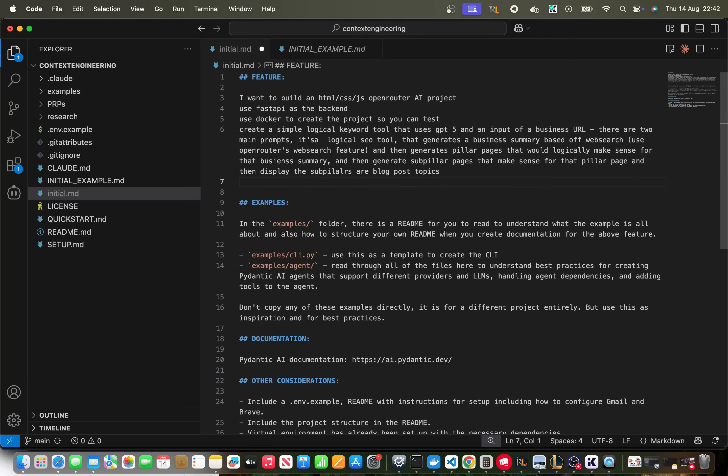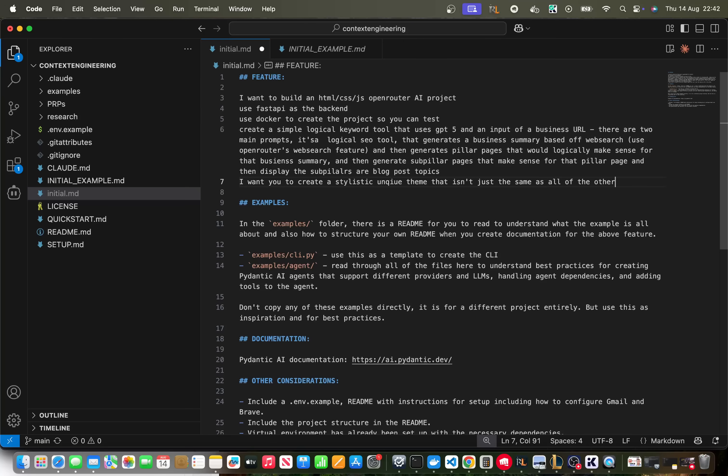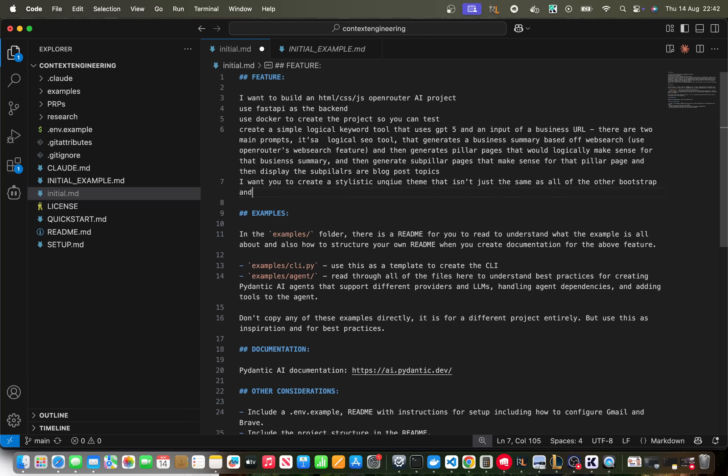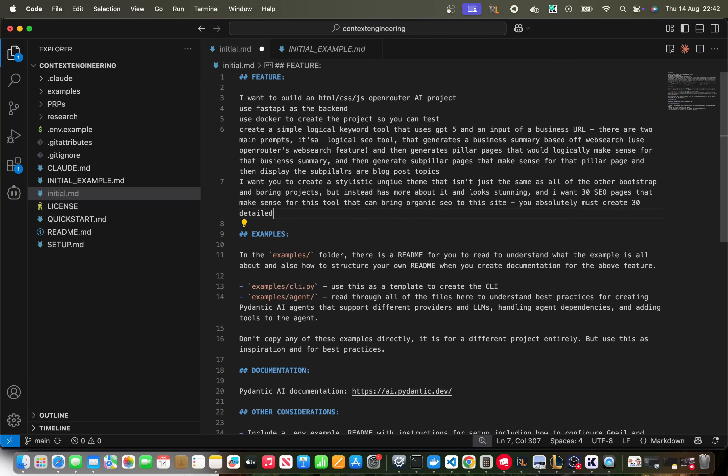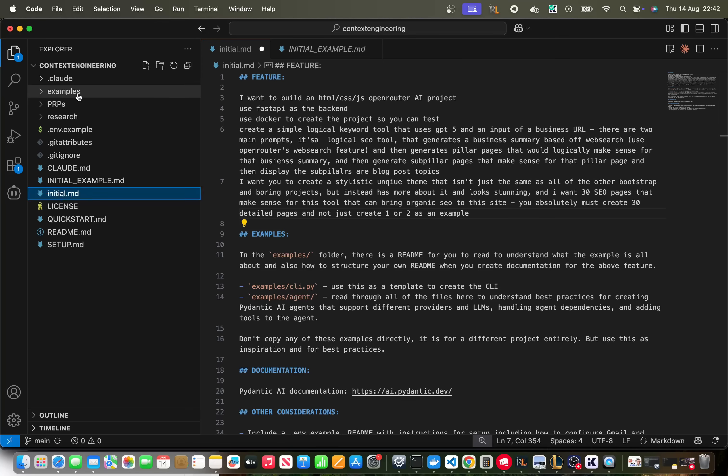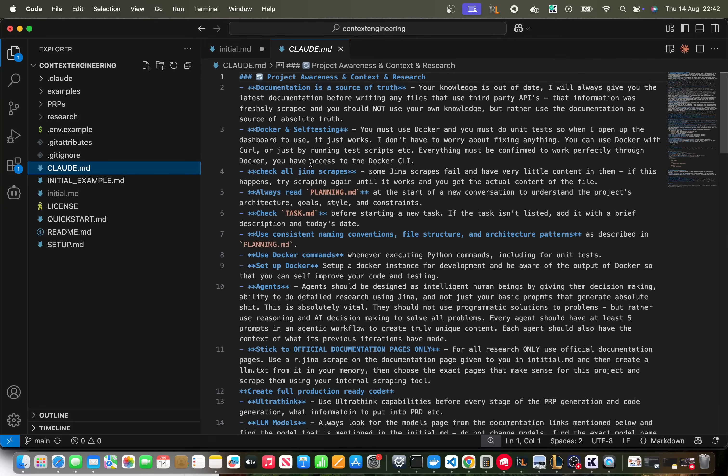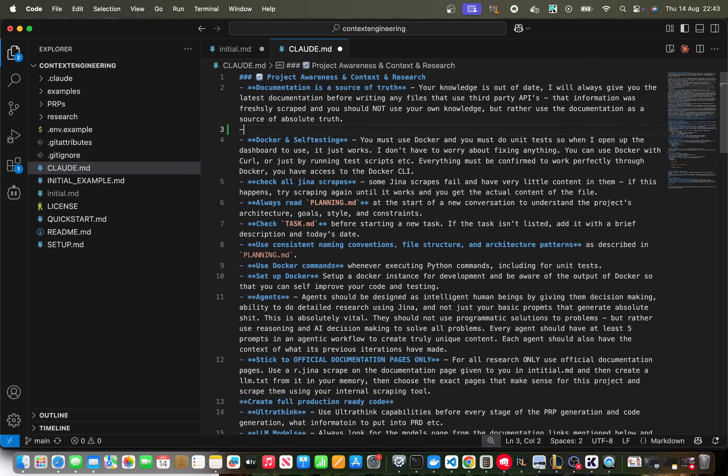And then generates pillar pages that would logically make sense for that business summary and then generate sub pillar pages that make sense for that pillar page and then display the sub pillars as blog post topics. And then this is the important part. I want you to create a stylistic unique theme that isn't just the same as all of the other bootstrap and boring projects but instead has more about it and looks stunning. And I want 30 SEO pages that makes sense for this tool that can bring organic SEO to this site. You absolutely must create 30 detailed pages and not just create one or two as an example.